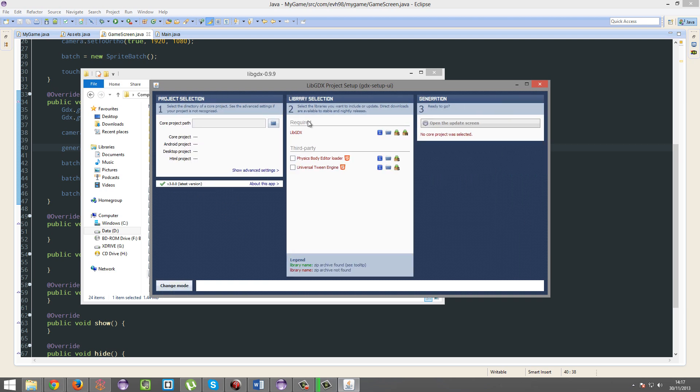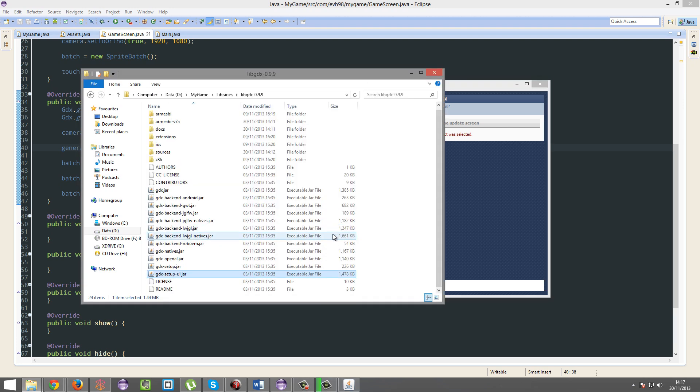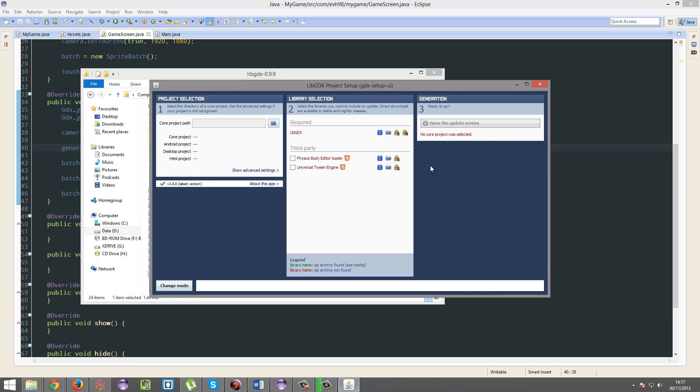So I'm going to update. Now you've got the option to update to a stable version or a nightly version. Also, I'd just like to point out before you do any of this, if there's any zips in here, just delete them.